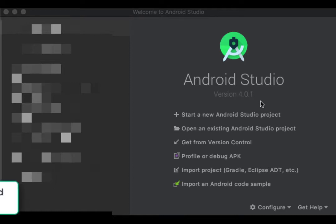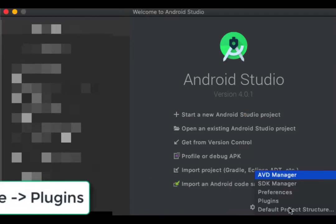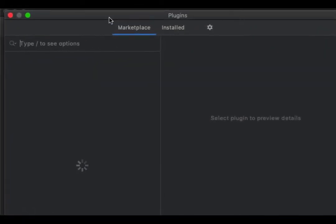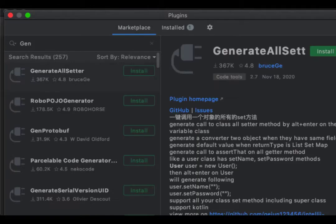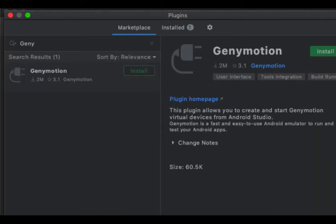If you want to import Journeymotion to your Android Studio, just go to Configure and then go to Plugins. In Plugins, you can see Journeymotion here, so install the plugin.